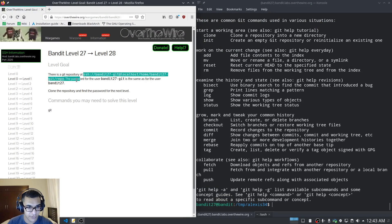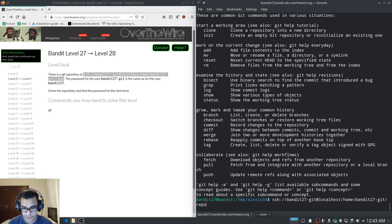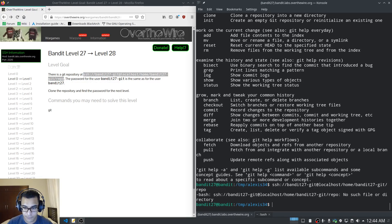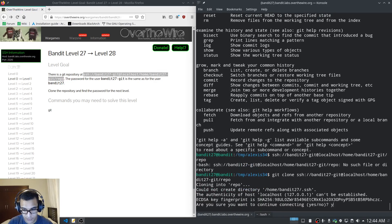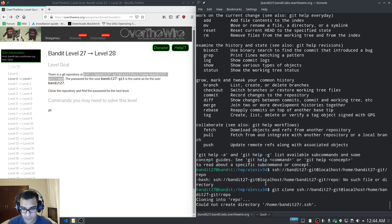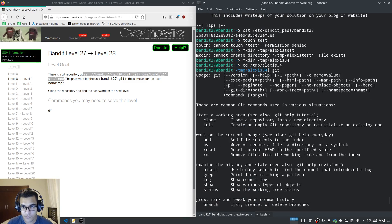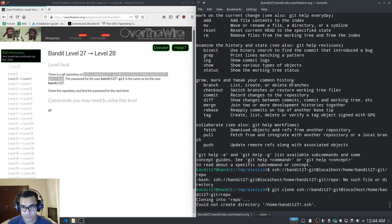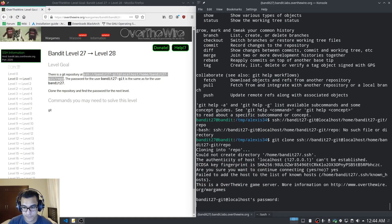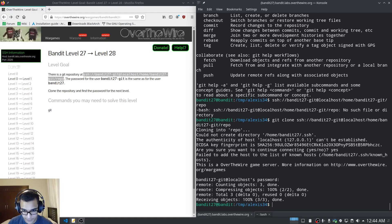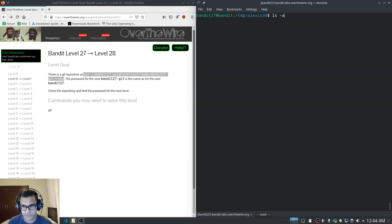I'm going to clone the repository. We already have the user included in the command. I'll specify that we're cloning the repository, hit enter, confirm yes, and paste the password. It looks like it cloned the repository for us.